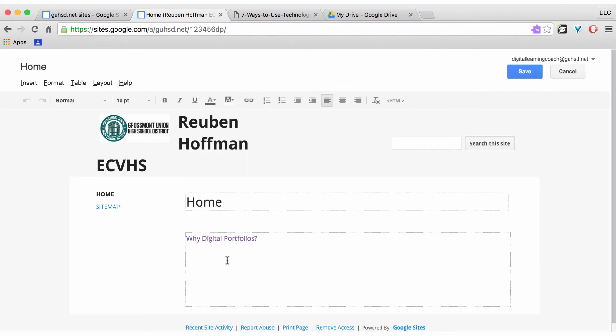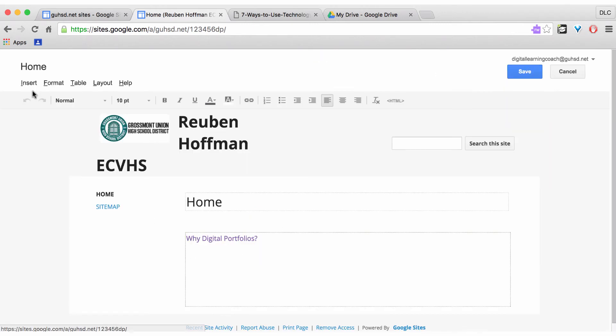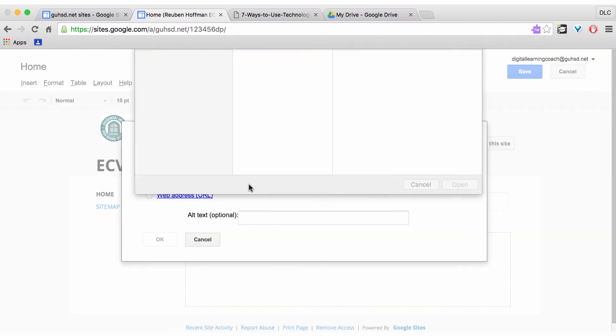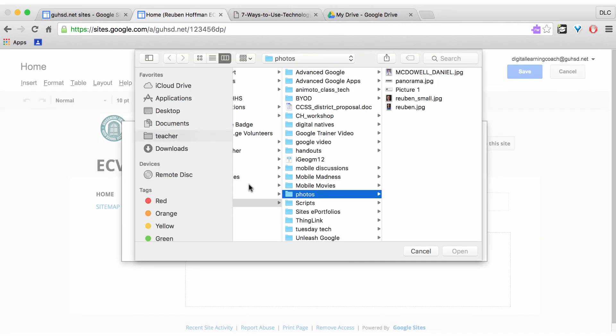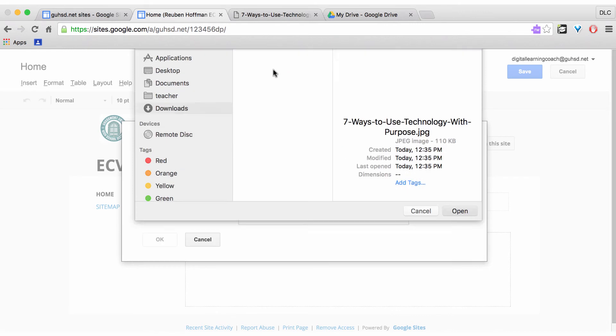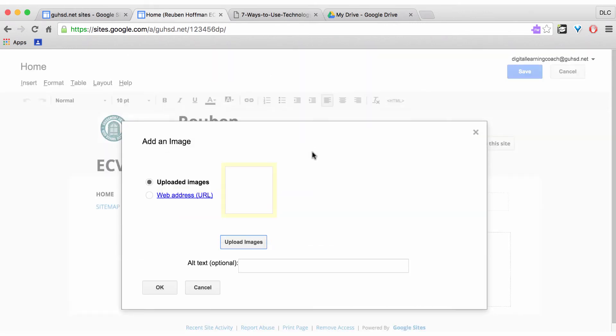I'm going to put my cursor here. Go up to Insert, Image. I'm going to Upload Images and I'm going to find it and search for it on my computer. I'm going to Downloads. Double click. It's going to now save that image into Google Sites.